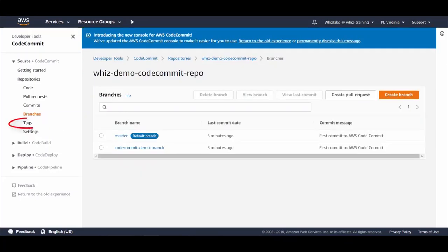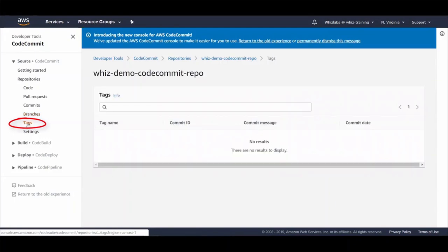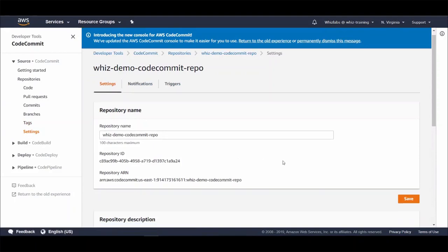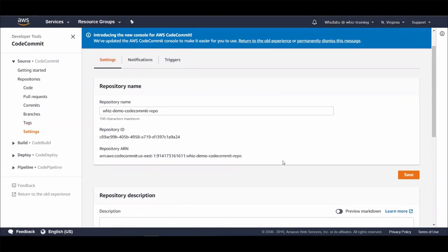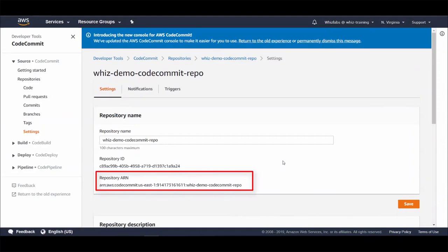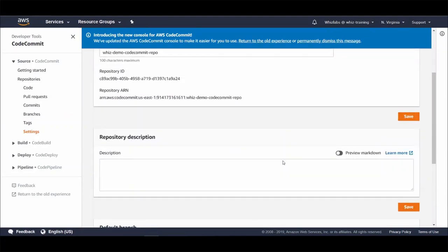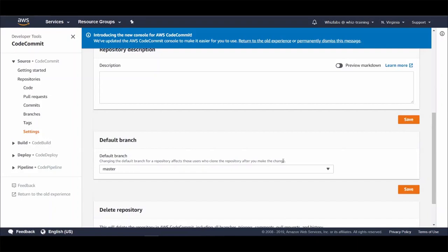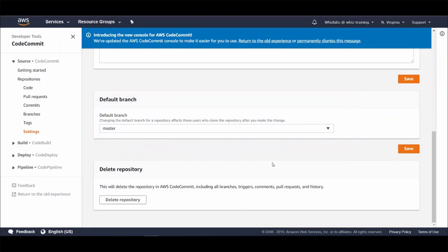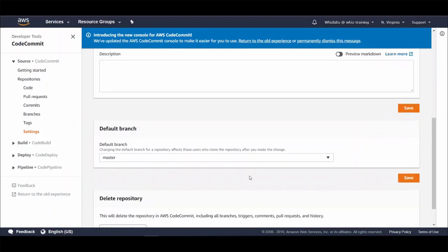You can also list tags in here if your commit has any tags. And under settings you will find repository ID and repository ARN. ARN is what you use in IAM policy to provide repository-specific access. And you can set a default branch from here. So when you clone or add this repository if you don't specify branch option in the command this branch you set as default will be used.